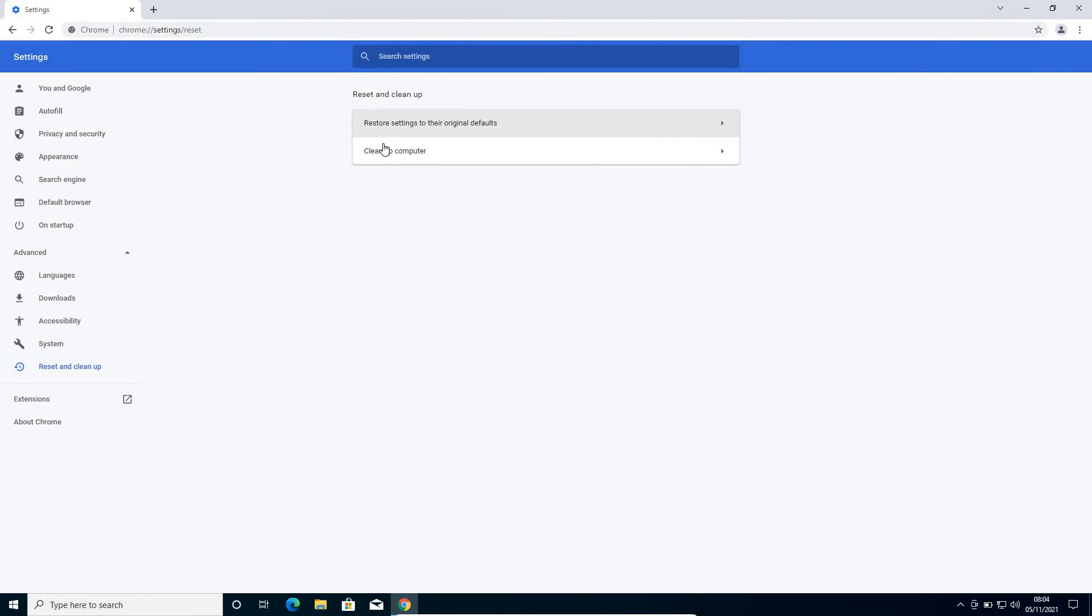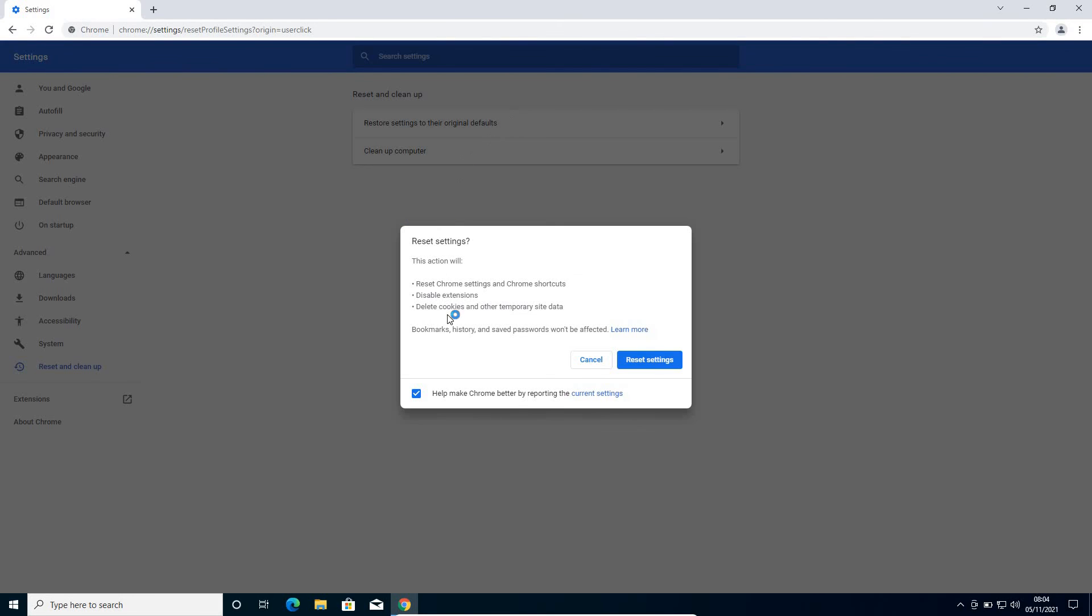Once you click on that, you'll have two options: restore settings to their original defaults. Once you click on that, bookmarks, history, and saved passwords won't be affected. We just need to click on reset settings. It may take a while, maybe two to five minutes. Once this is done, restart the computer and see if the browser is running faster.